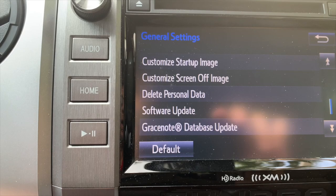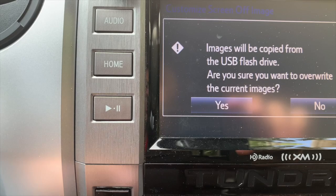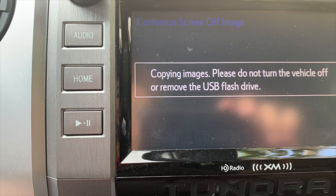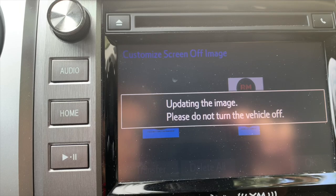Now while we're on this screen we're going to go ahead and do the screen-off image right here. Go ahead and touch that, then Transfer, and it's going to pull from that other folder — whatever you put in there. It's reading them now; you'll see it pop up. There you go. This time we're going to select this image and then hit OK. There it is — it's updating the image.